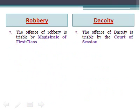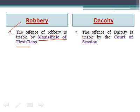The 7th point concerns the trial court. The offense of robbery is triable by a Magistrate of the First Class. On the other hand, the offense of dacoity is triable by the Court of Session.